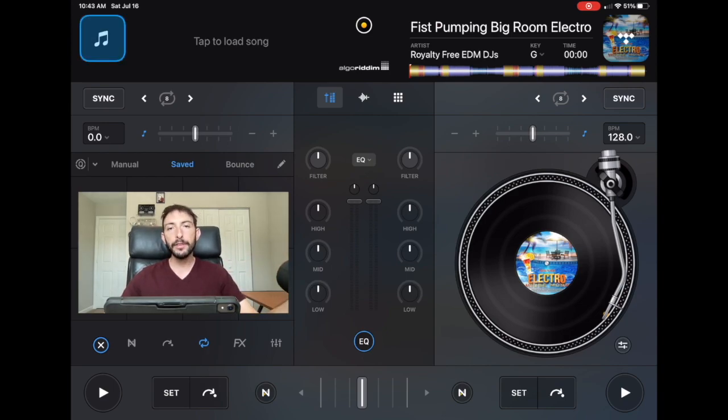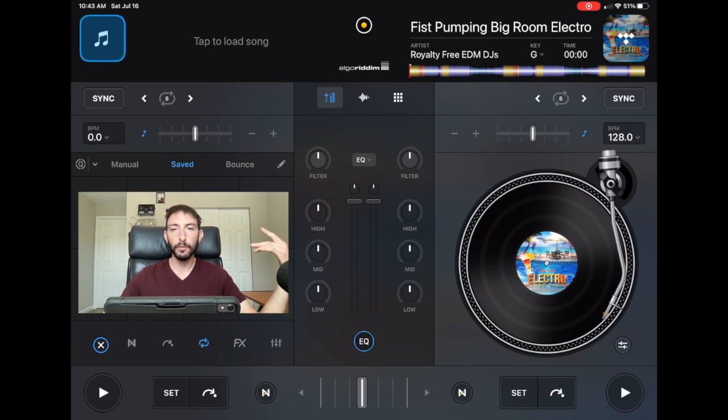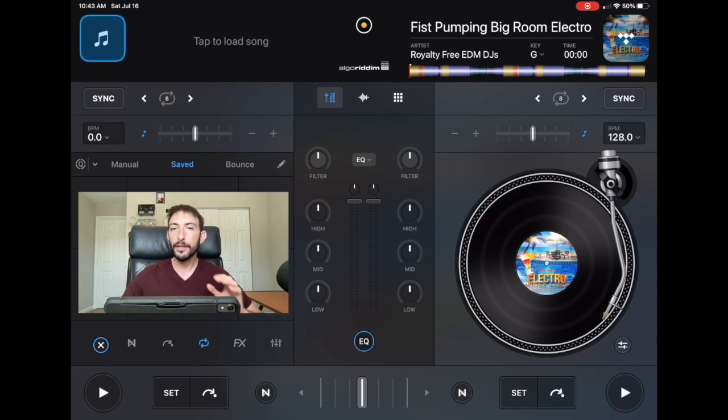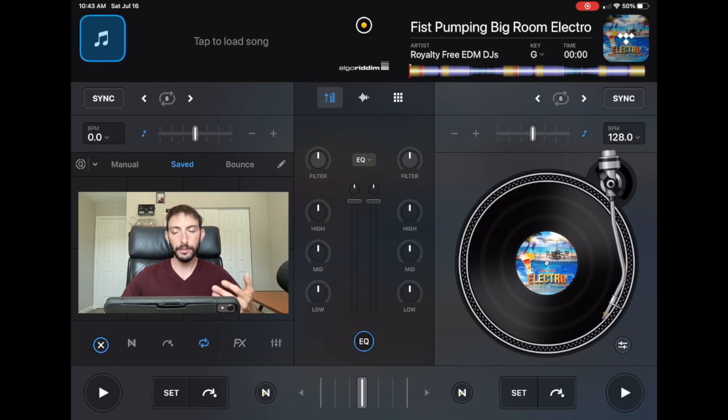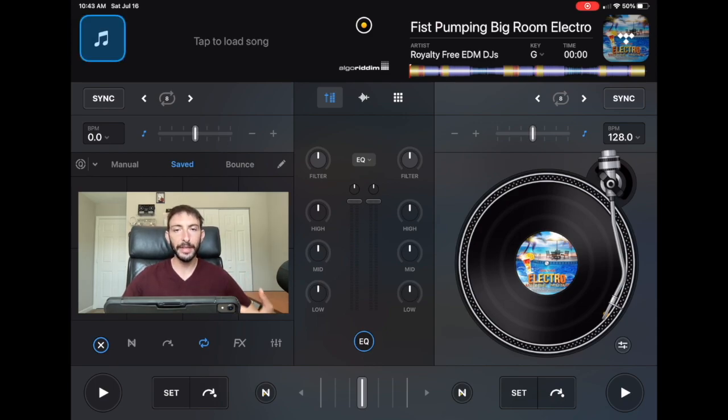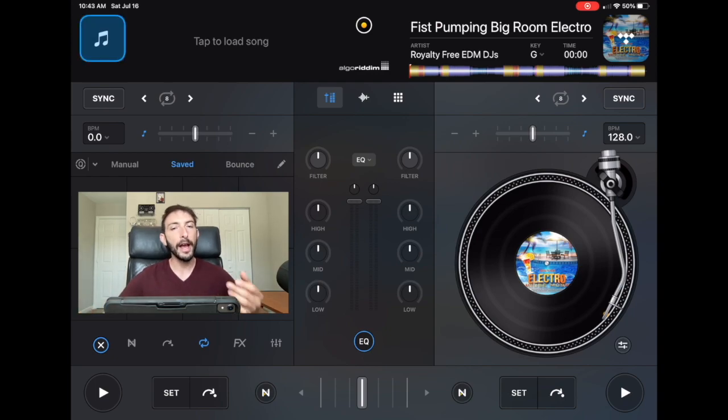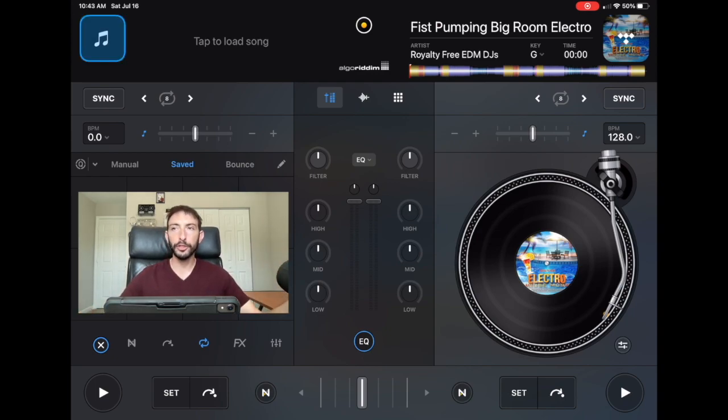And yeah, they're not going to be the big name songs or the most popular songs in the world because those ones obviously have copyrights. But you'll still be able to get some good EDM songs or some good hip-hop songs that you could do your mixing skills with and then post it wherever you want and not have to worry about any royalty.